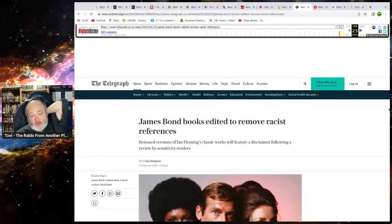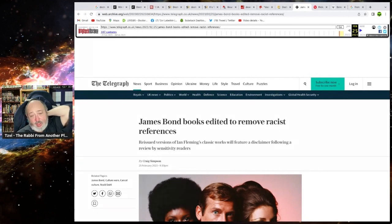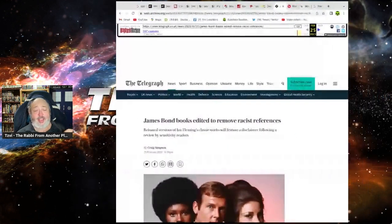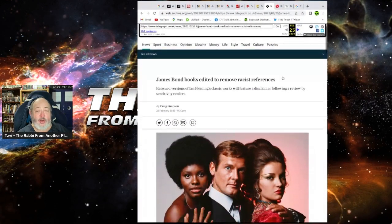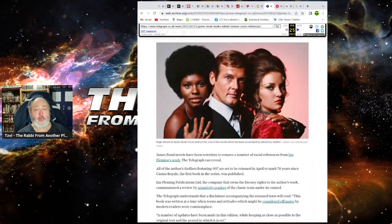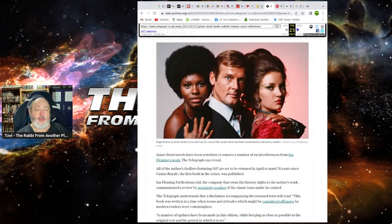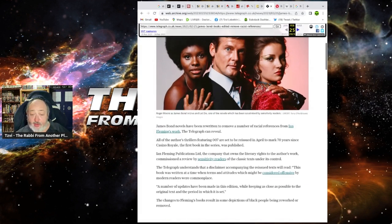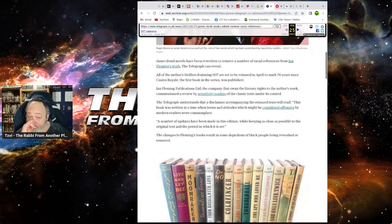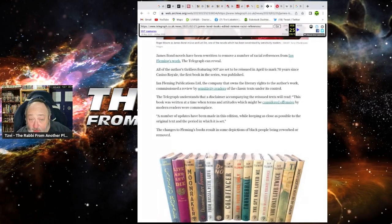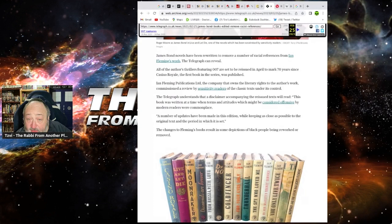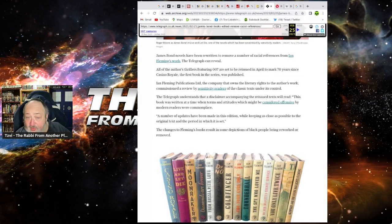James Bond's book, edited to remove racist references. Reissued version of Ian Fleming's classic works will feature a disclaimer following a review by sensitivity readers. Get rid of all sensitivity readers now. Get rid of the most useless class of people. Sensitivity fucking readers. I am insensitive to sensitivity readers. James Bond, Roddell, have been rewritten and revealed a number of racial references in Fleming's work, the Telegraph revealed.